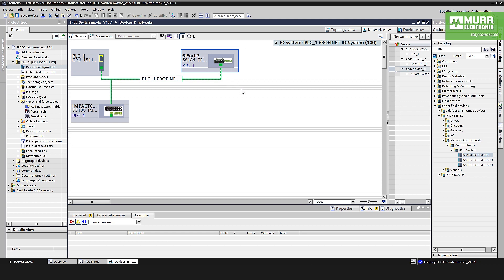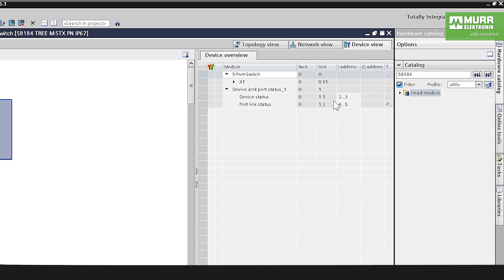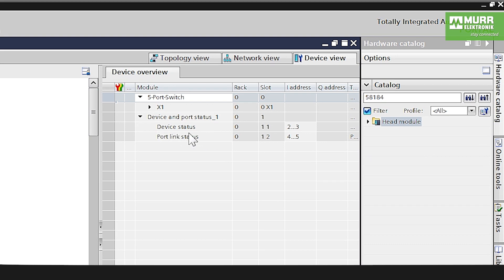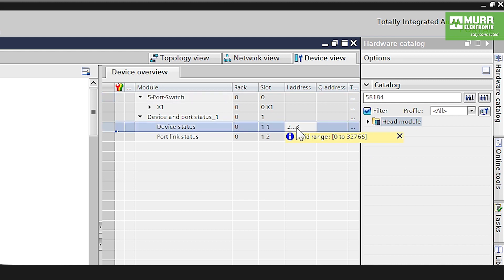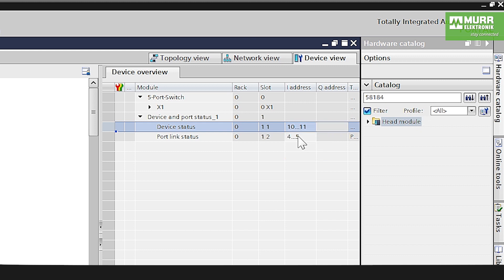To have more information about the switch, make a double click here on the picture. You see here device status, port link status, on an input address. You can choose this input address like you want, in this case for example 10, port link status 20.